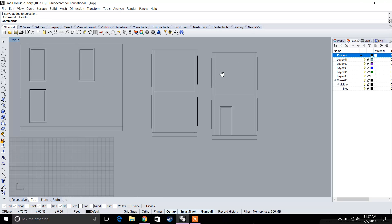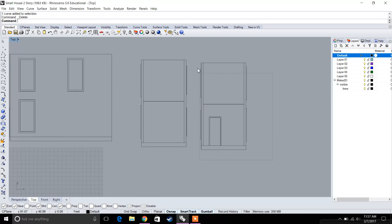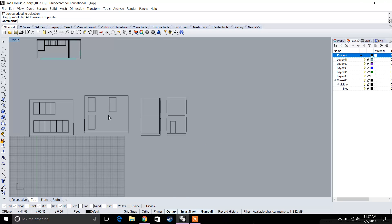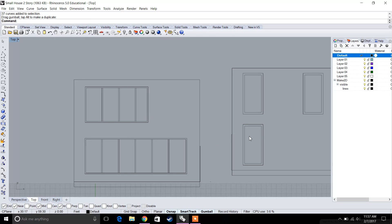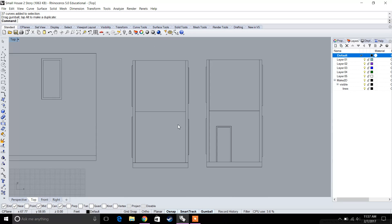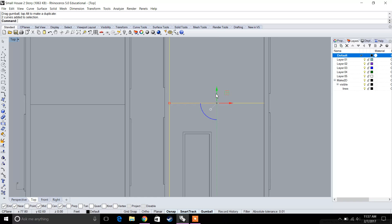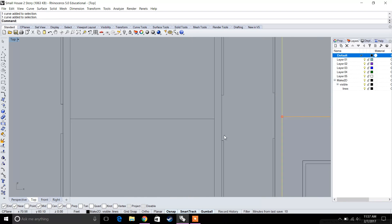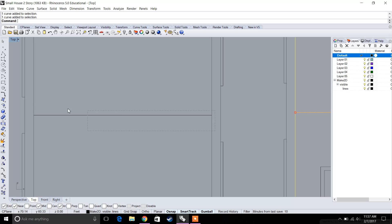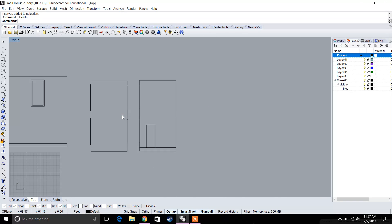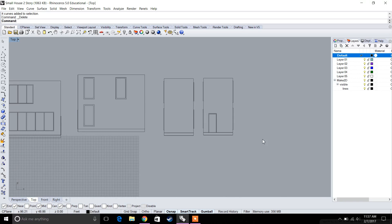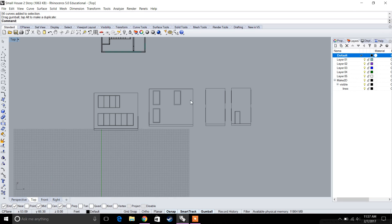Now we have all four elevations. With Make 2D, there are sometimes lines that aren't translated correctly, so you want to clean up your drawings. For example, some lines that wouldn't exist in a real wall need to be deleted.